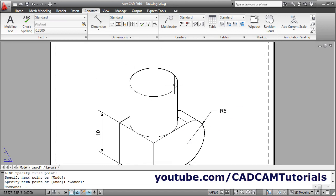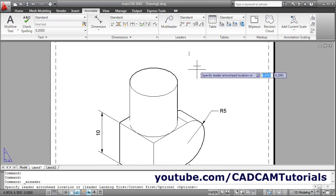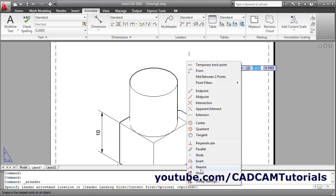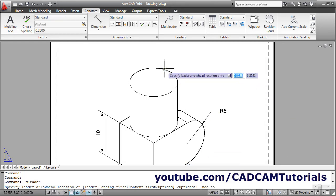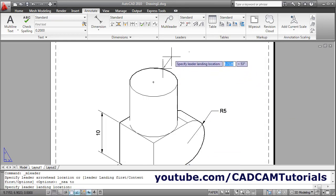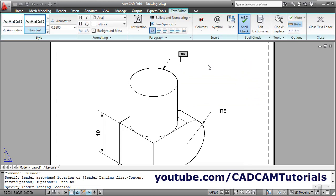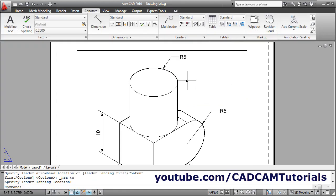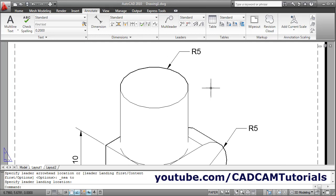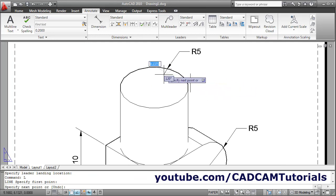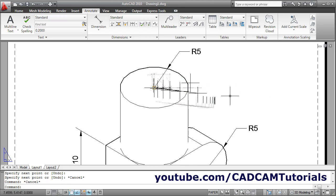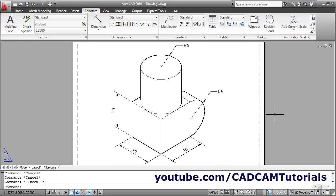Same way you can give radius for this also. Leader, Shift right-click, Nearest, take the nearest point, take your cursor away, click, type R5, click outside. Then create one line — L enter — from this point to the center point, skip. Then zoom extend. That's all. In this way you can give dimensions in layout for a 3D object. Thanks for watching, we will stop here.